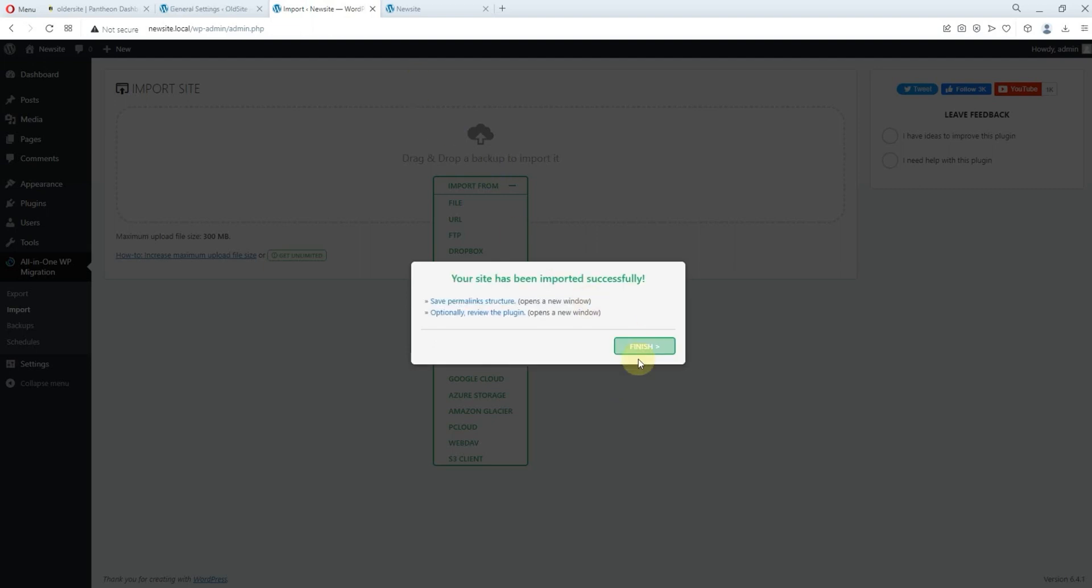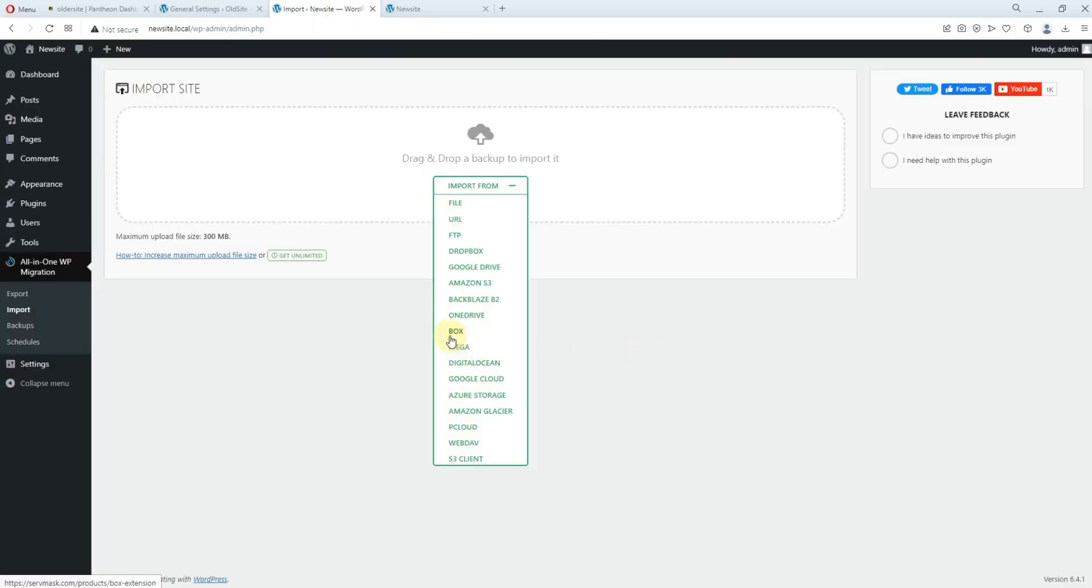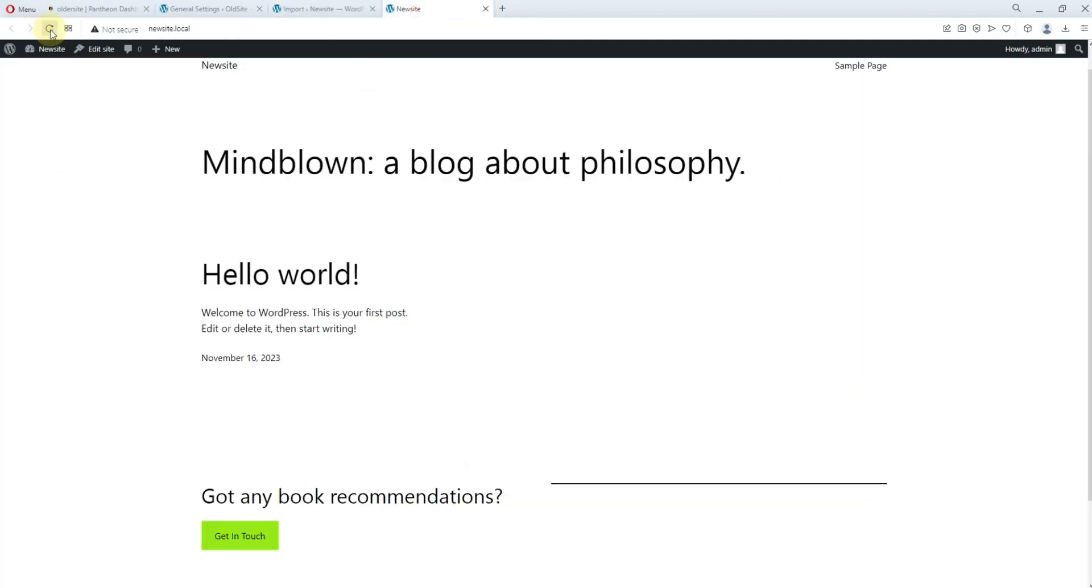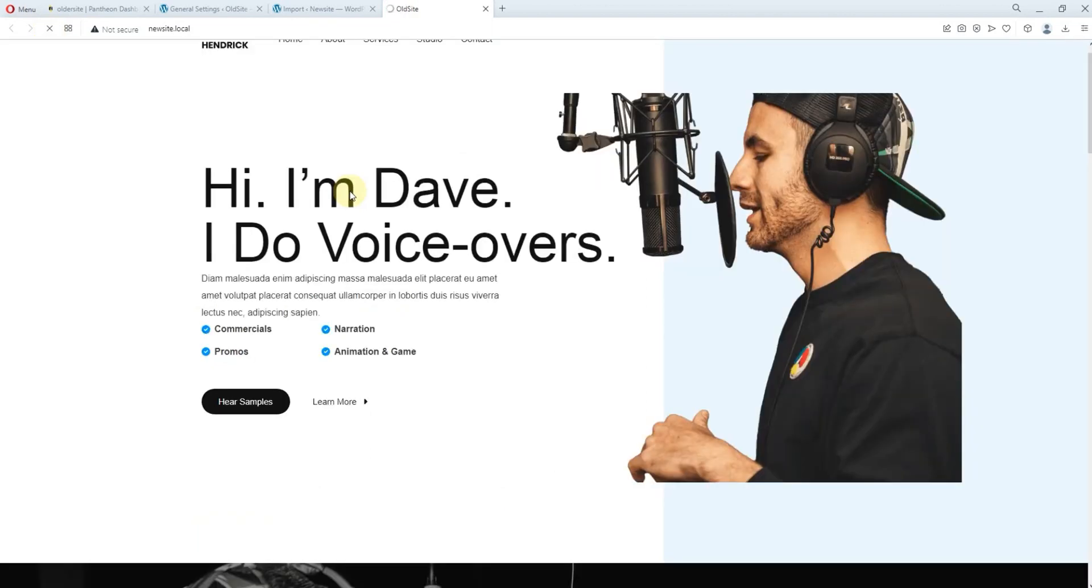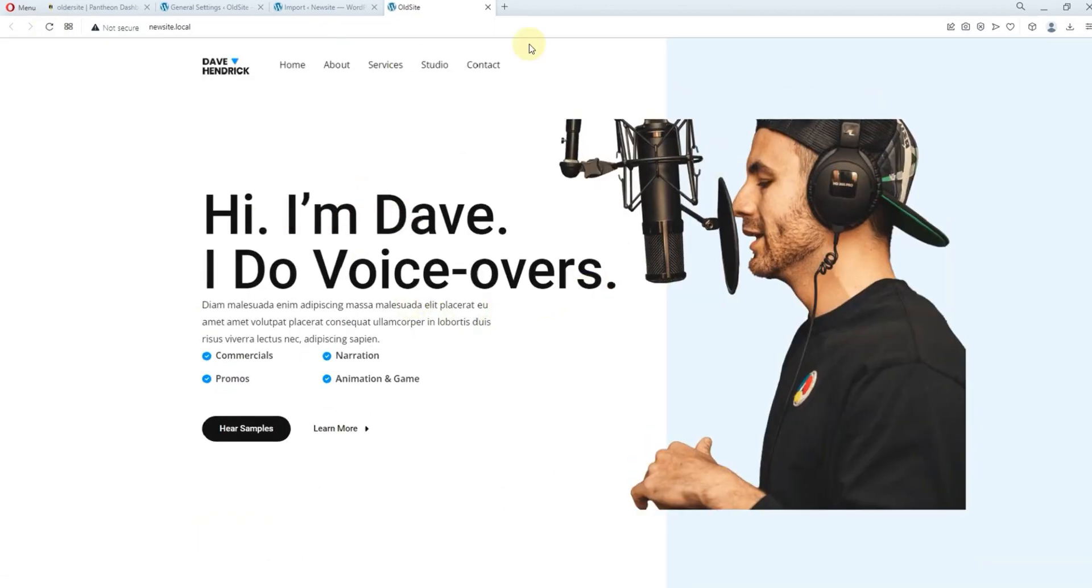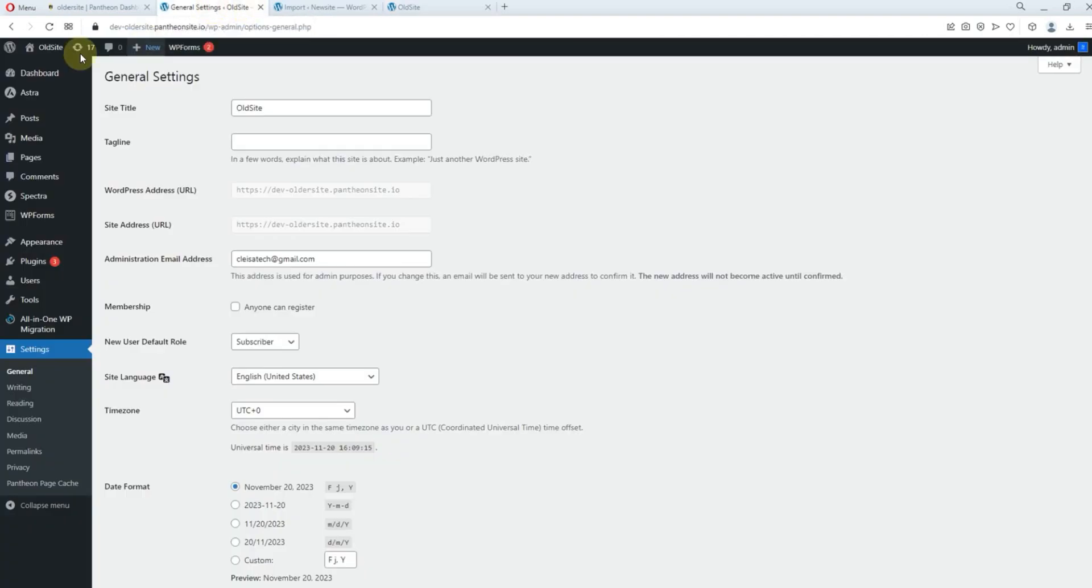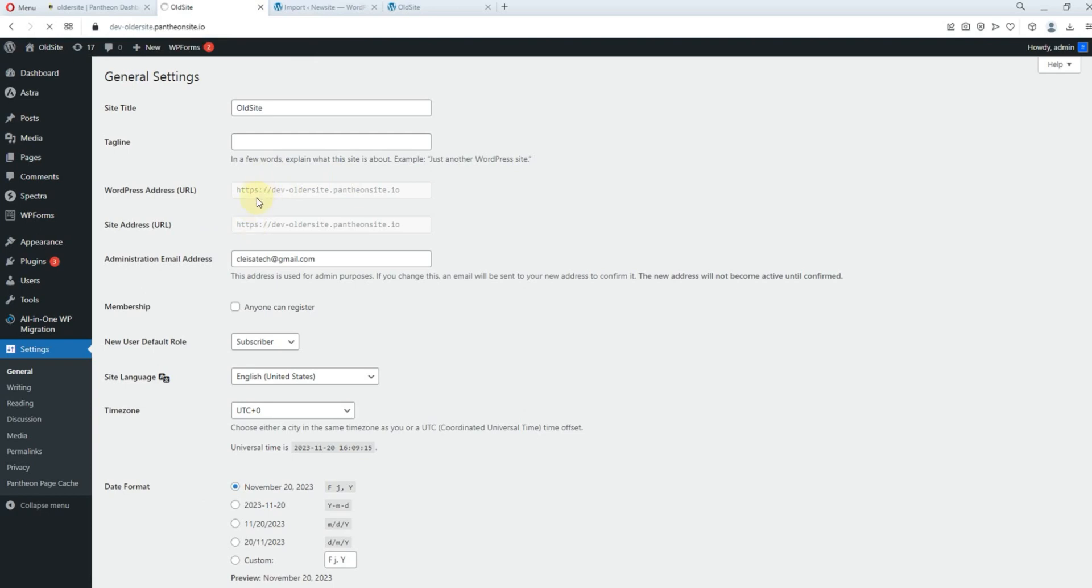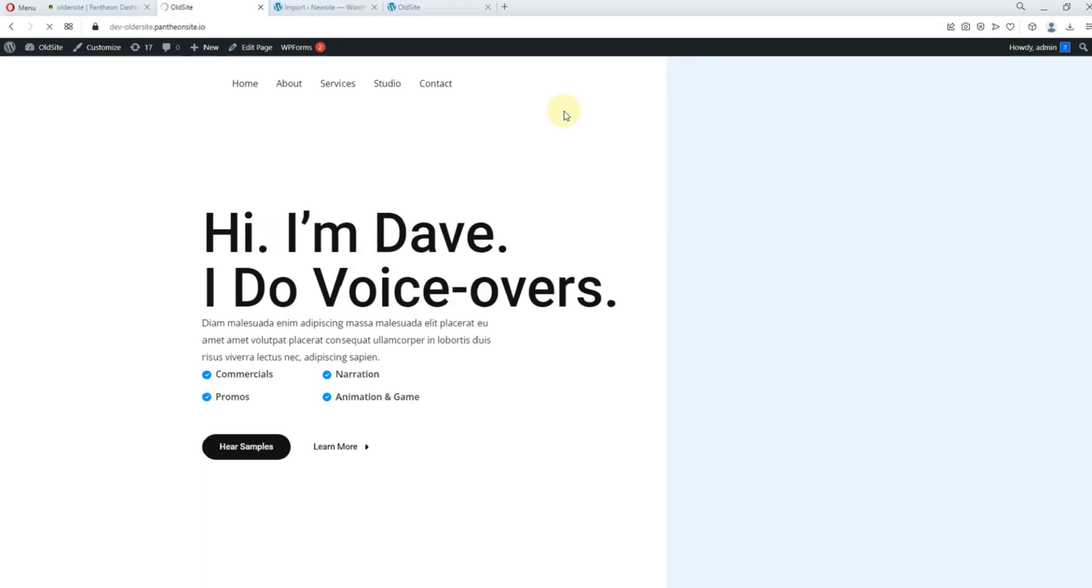So you can just click on finish. Right. So let's come back here. Let's refresh our new site. Let's refresh. Wow. So we can see that our site has been imported successfully. So this is the, this was the old site.